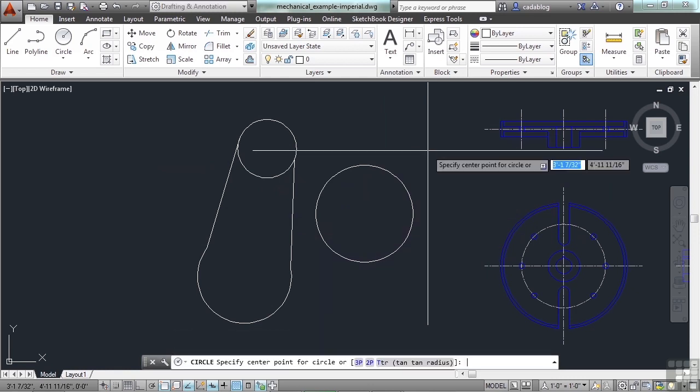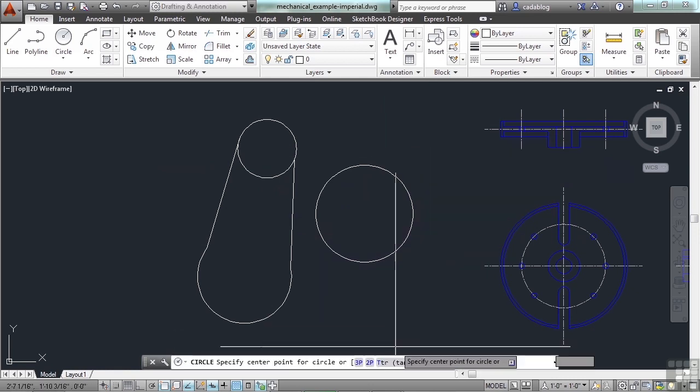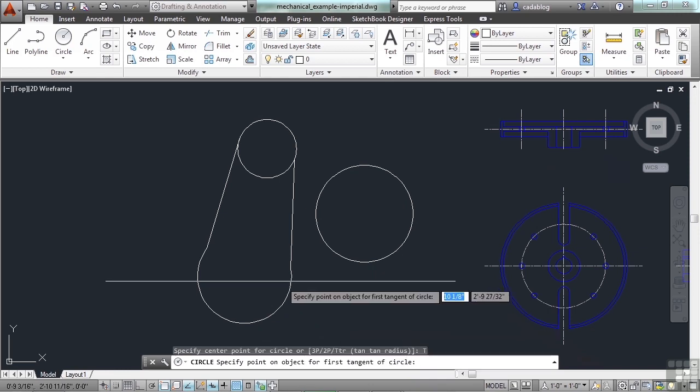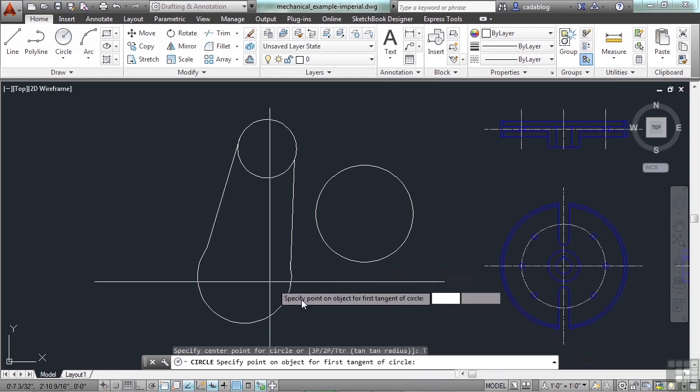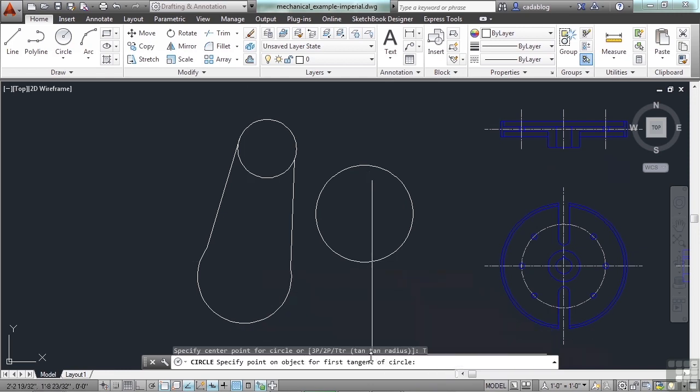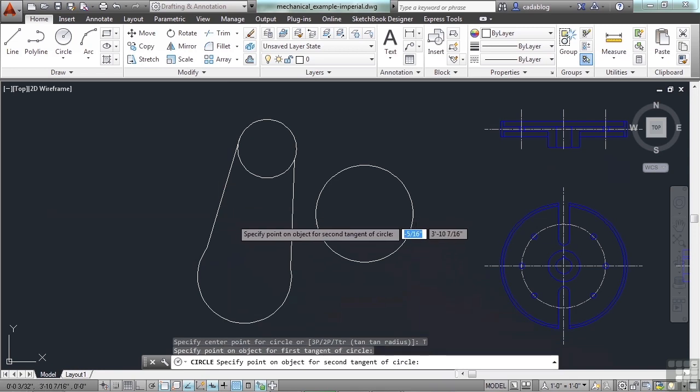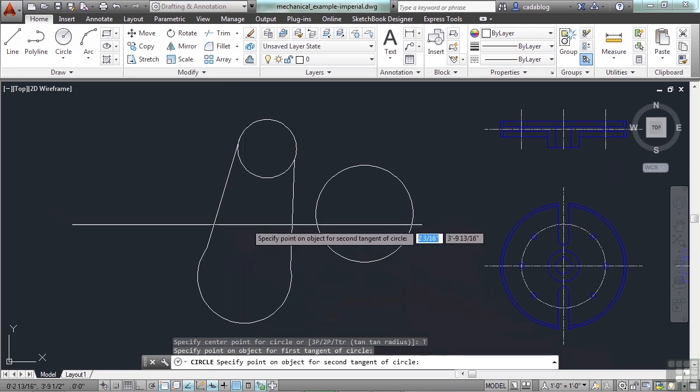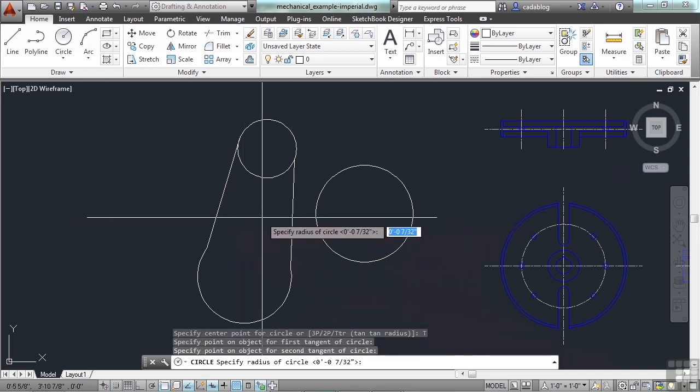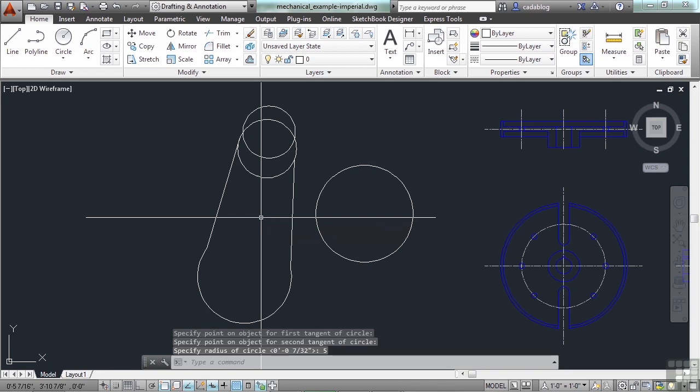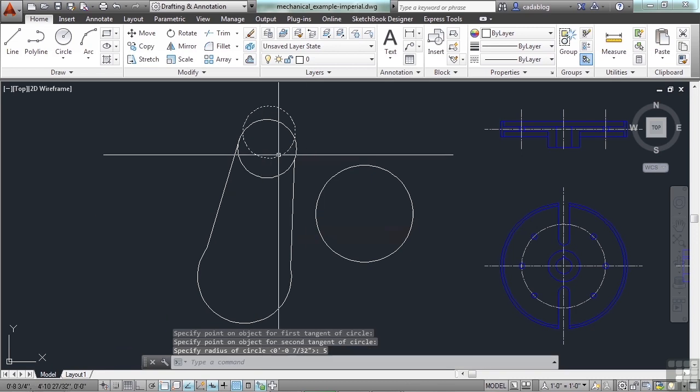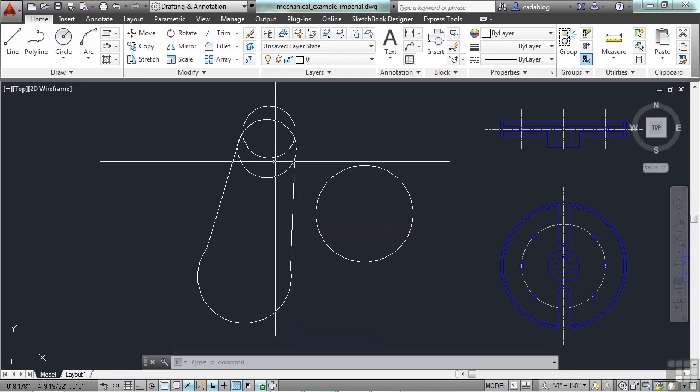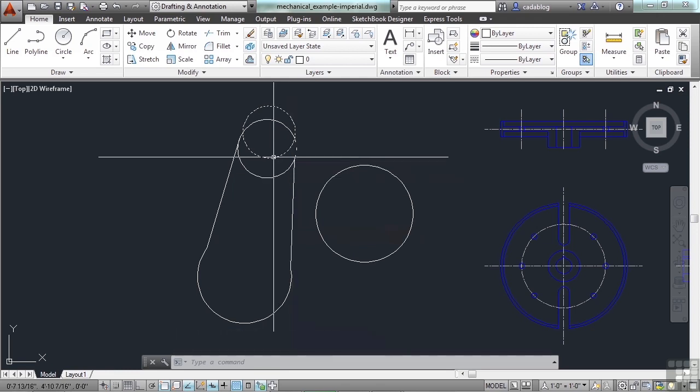There are a lot of ways and a lot of reasons to draw this way. Now, similarly, the tan tan radius will ask me for a tangent of the circle. We'll say this line. To another tangent for the circle. This line. And now it will ask me for a radius. Let's say 5 units.